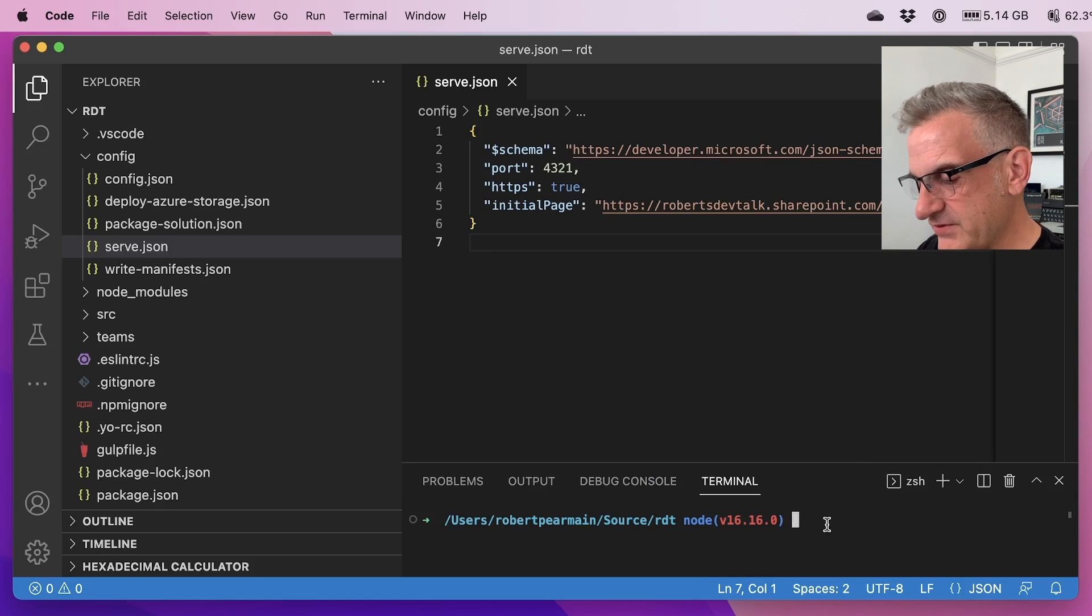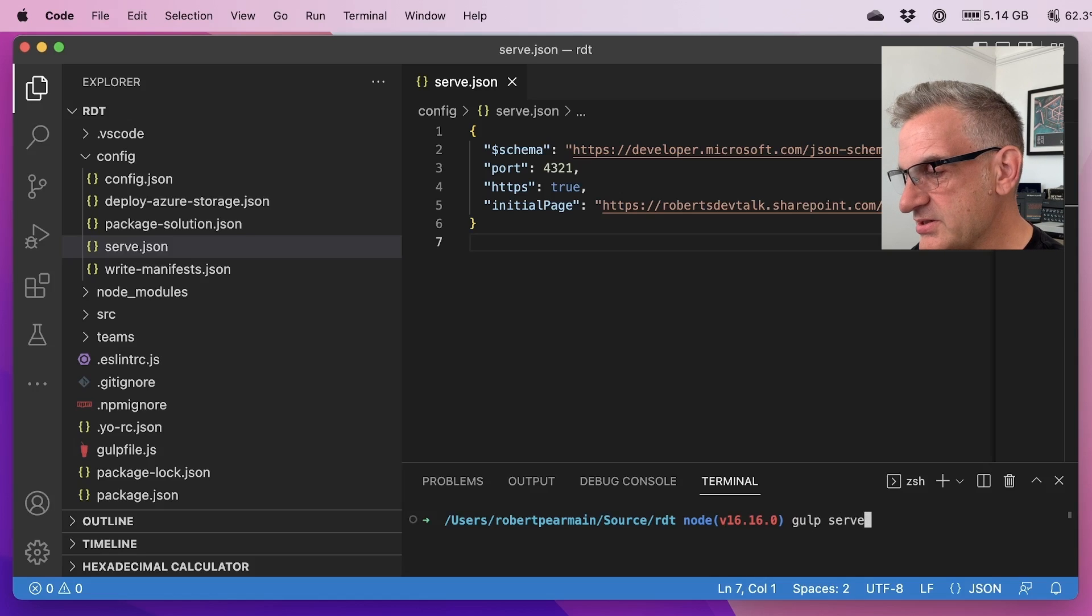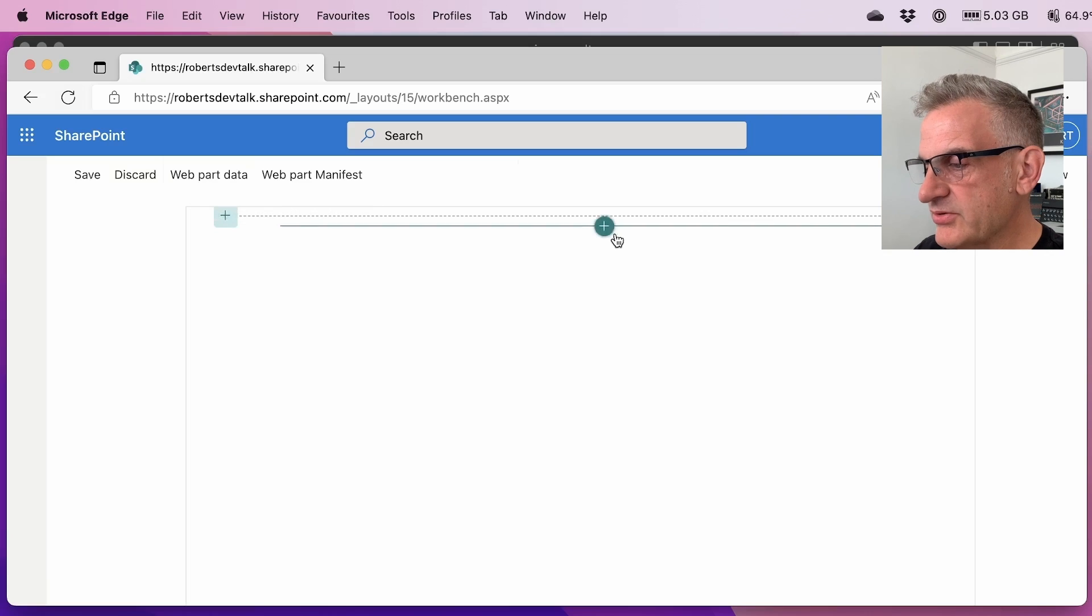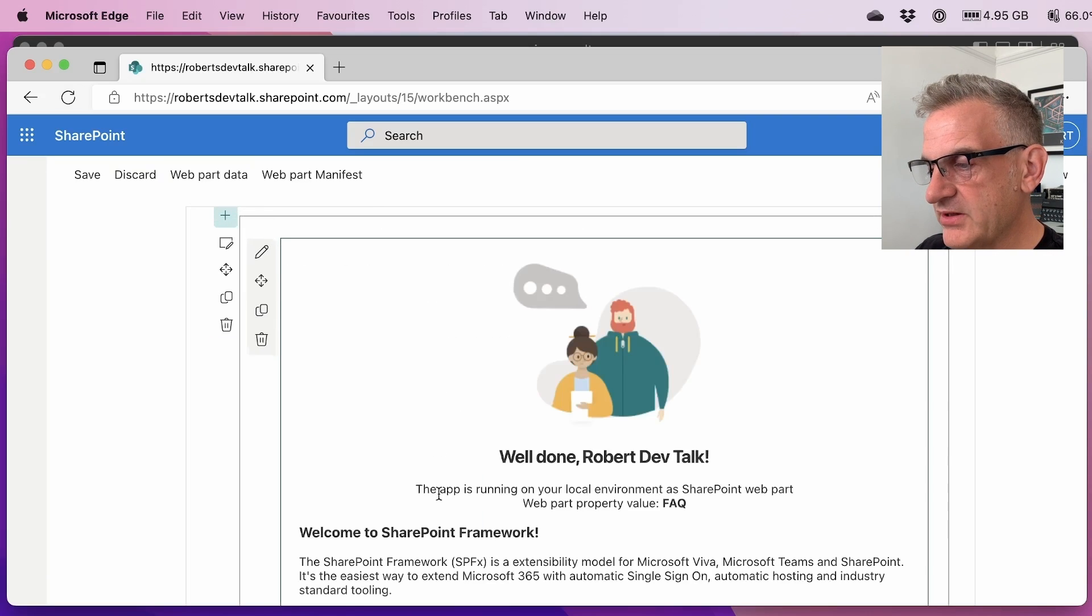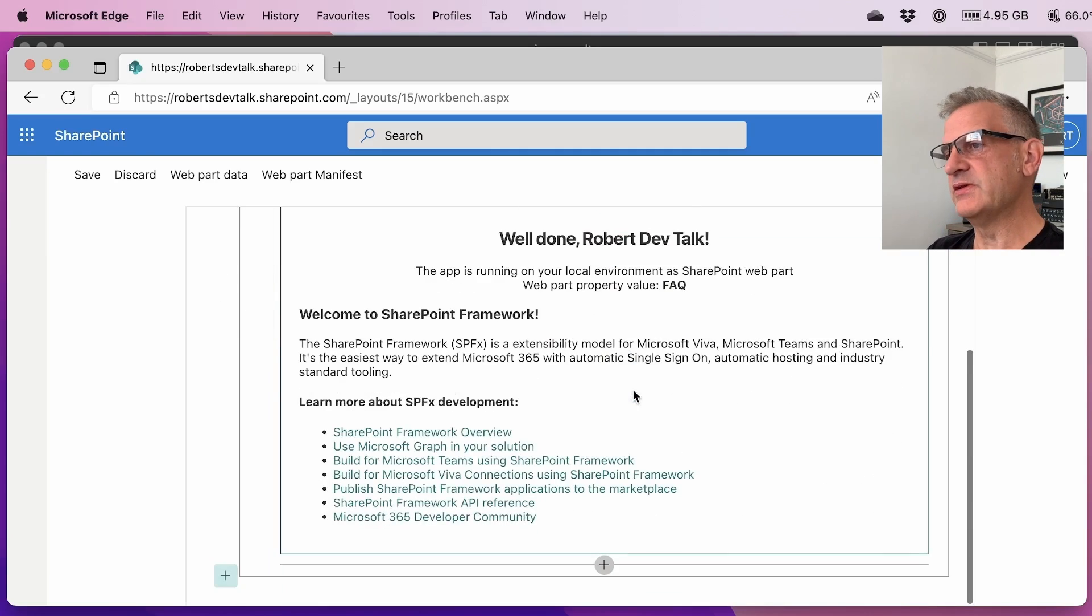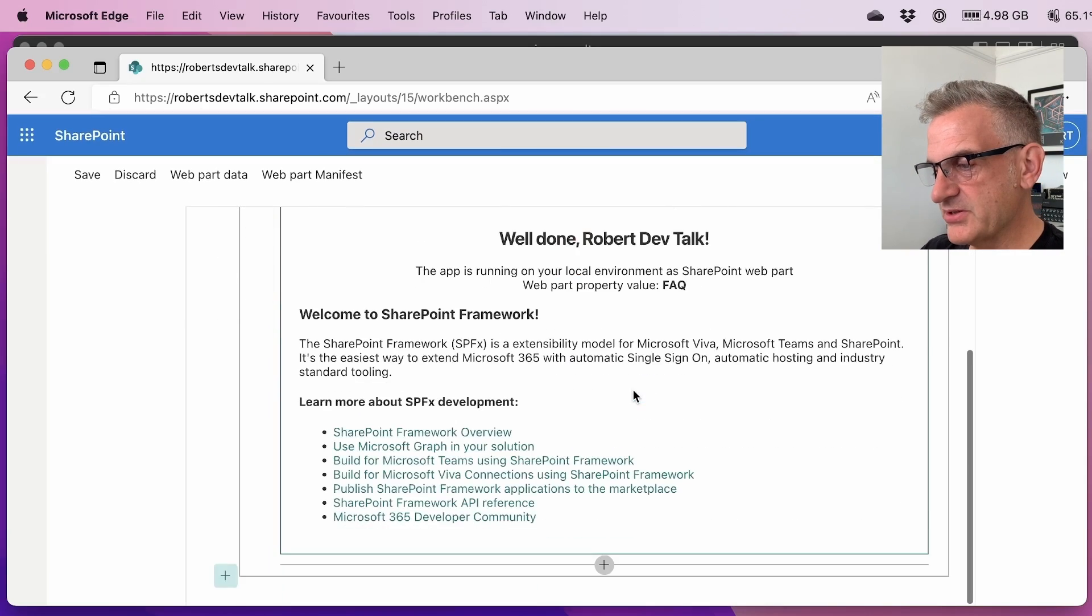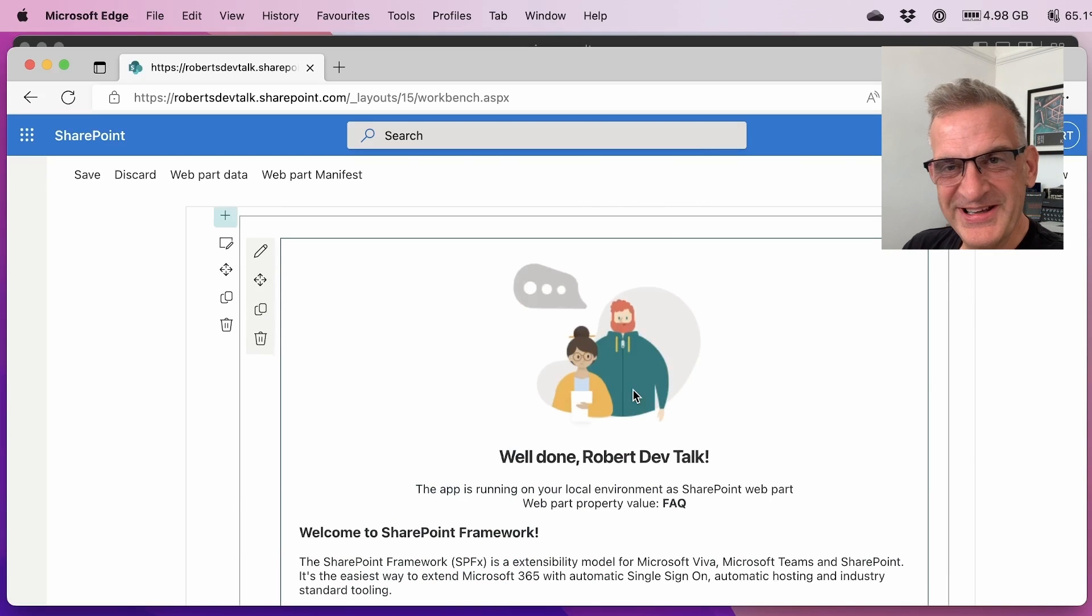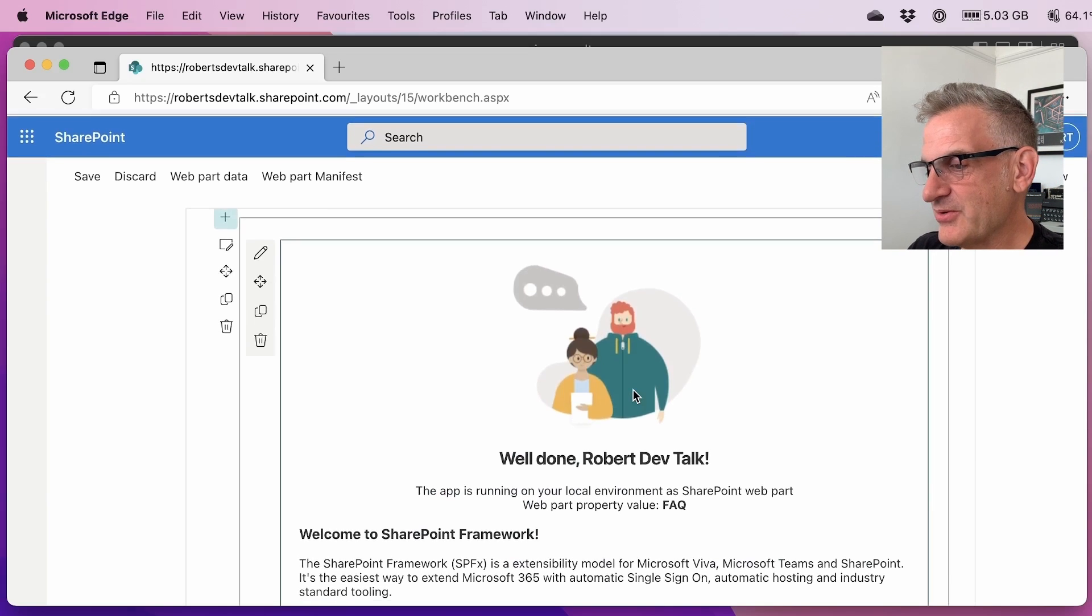So let's give this a go. I can do this by doing gulp serve. And here it is in our browser. If I go to add my web part, I can see it's got my FAQ and it's got all the basic out of the box web part properties, which is excellent. Okay, so we've installed the development environment and we've created our first web part.